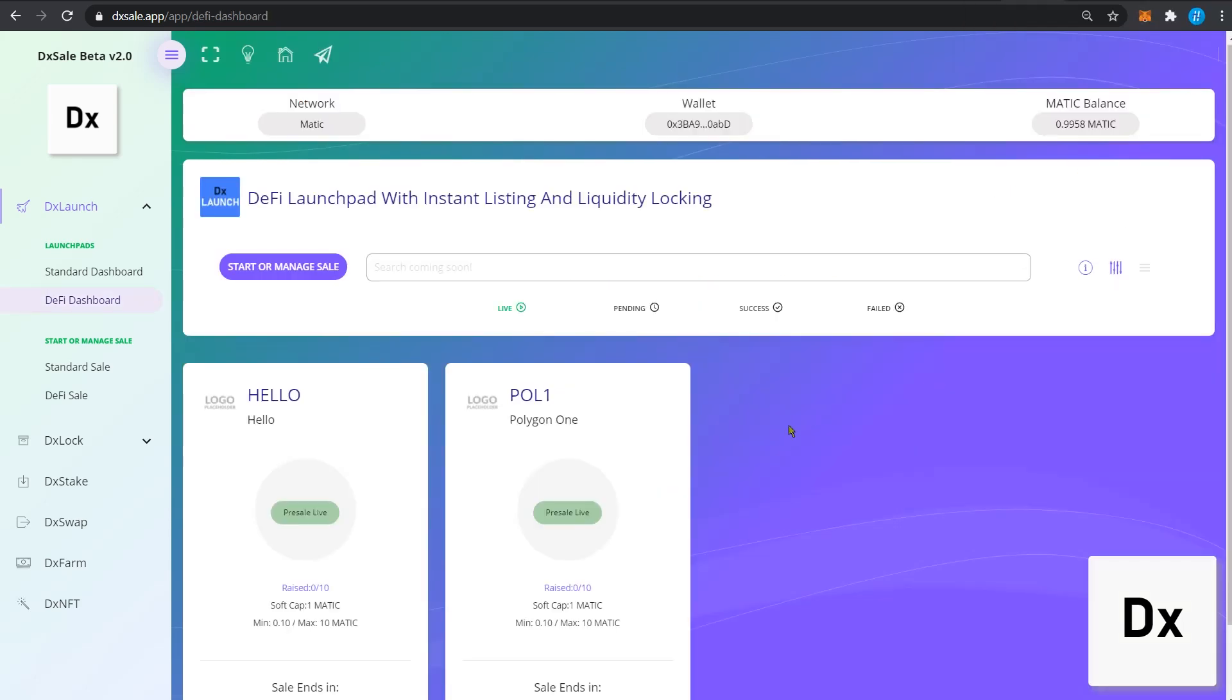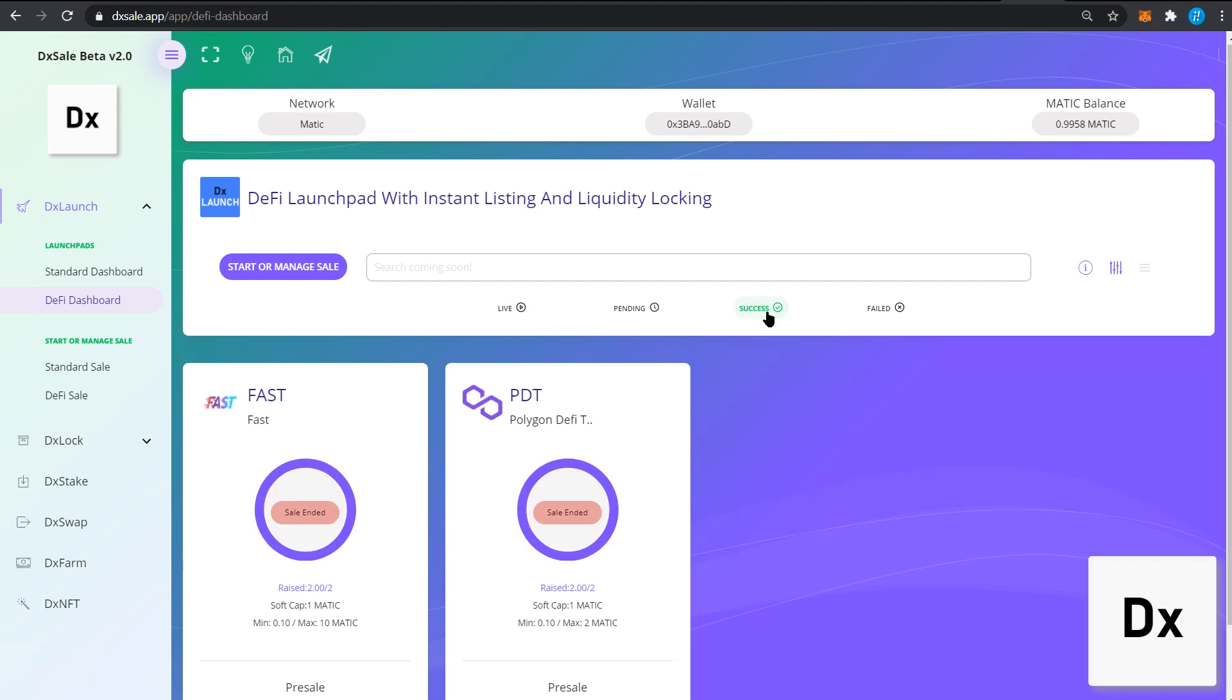If a pre-sale ends successfully and you would like to claim your tokens, simply click the success tab followed by your pre-sale card that you have participated in.